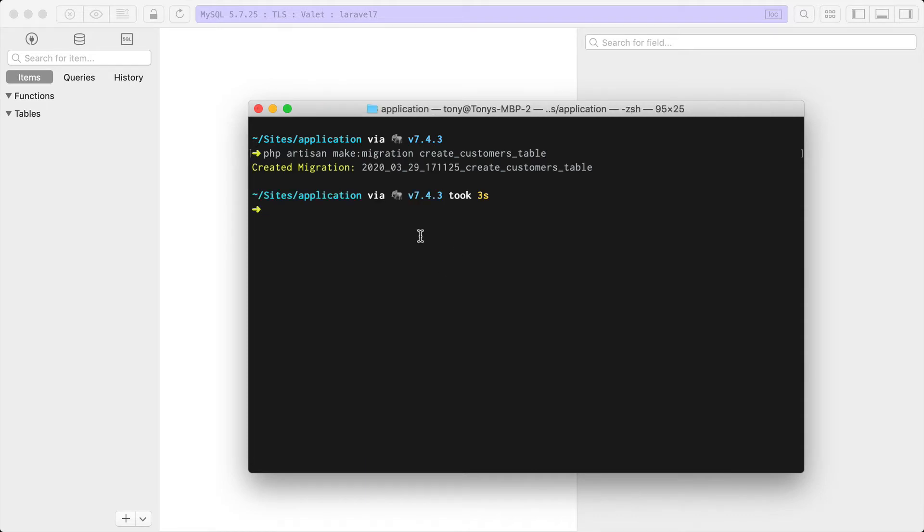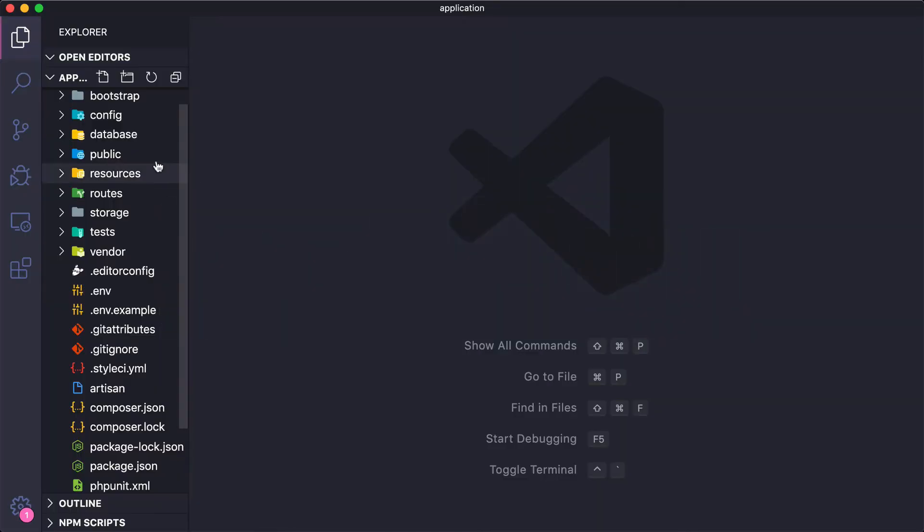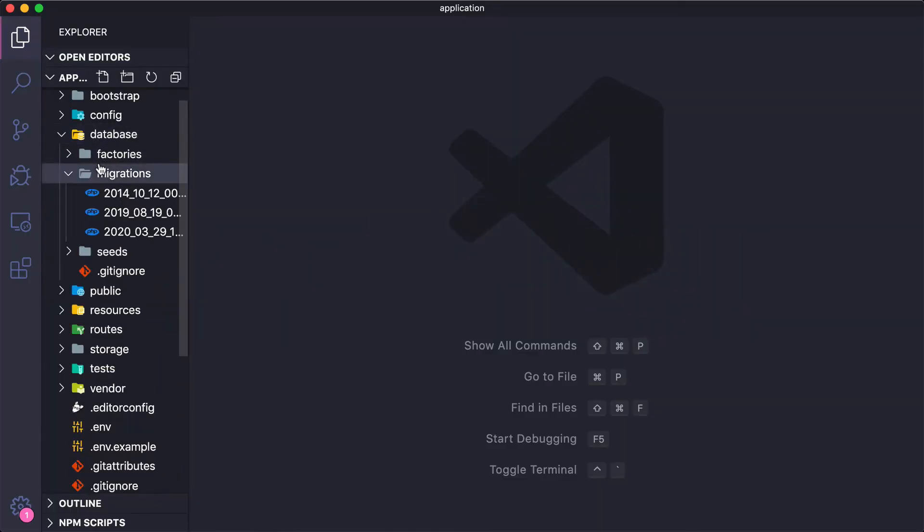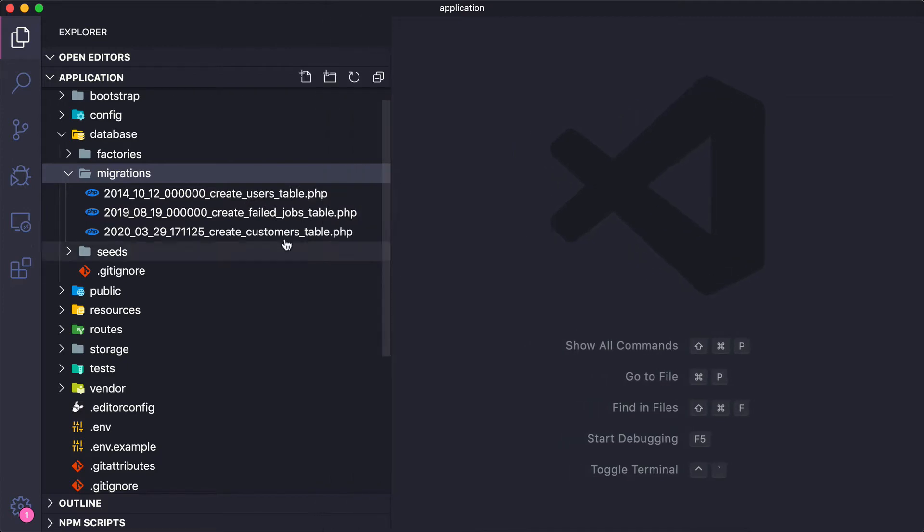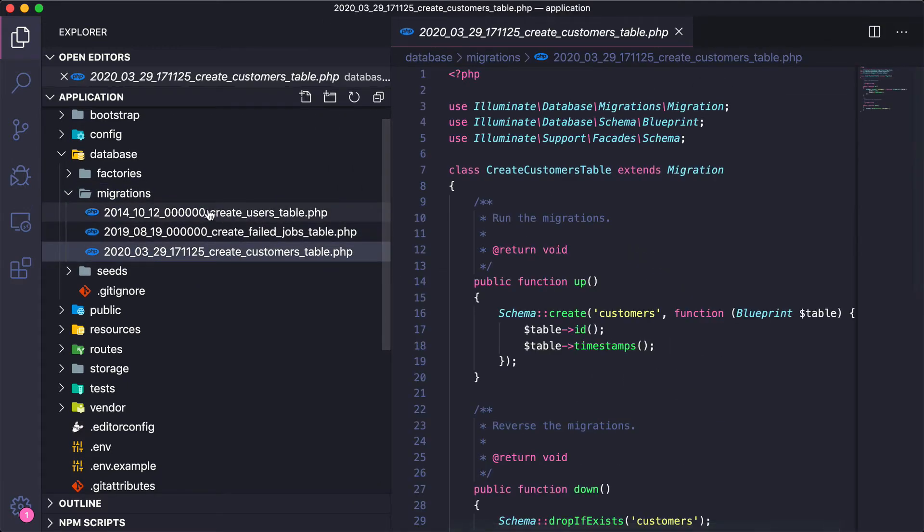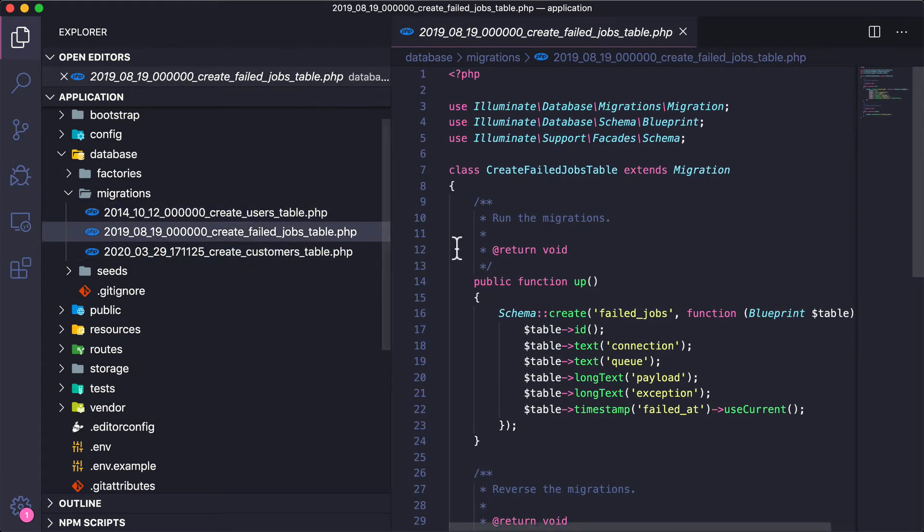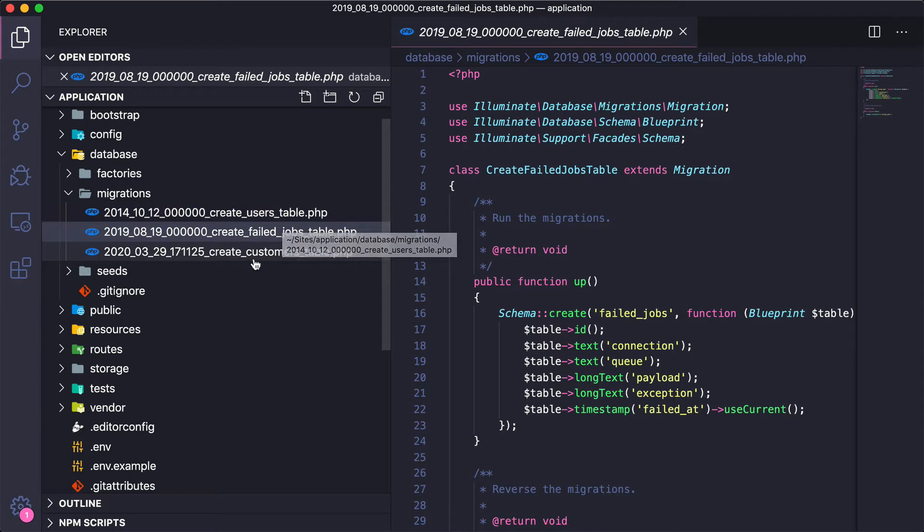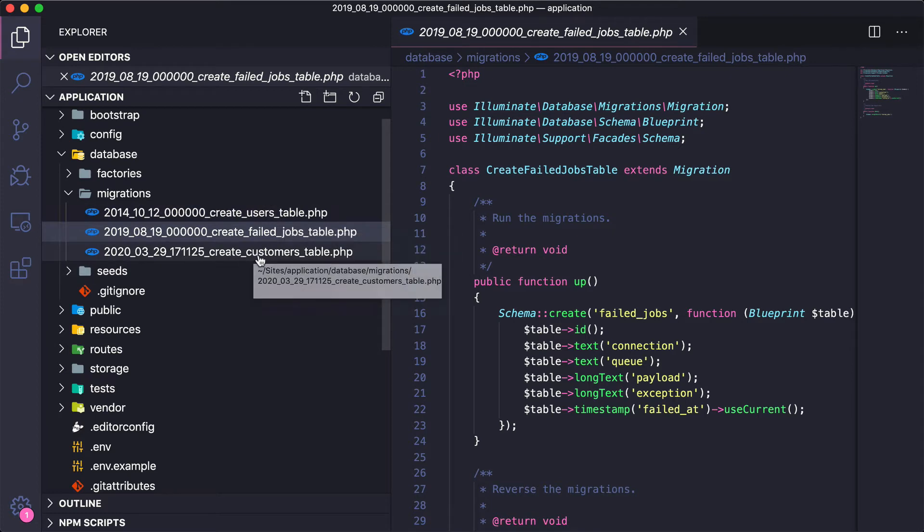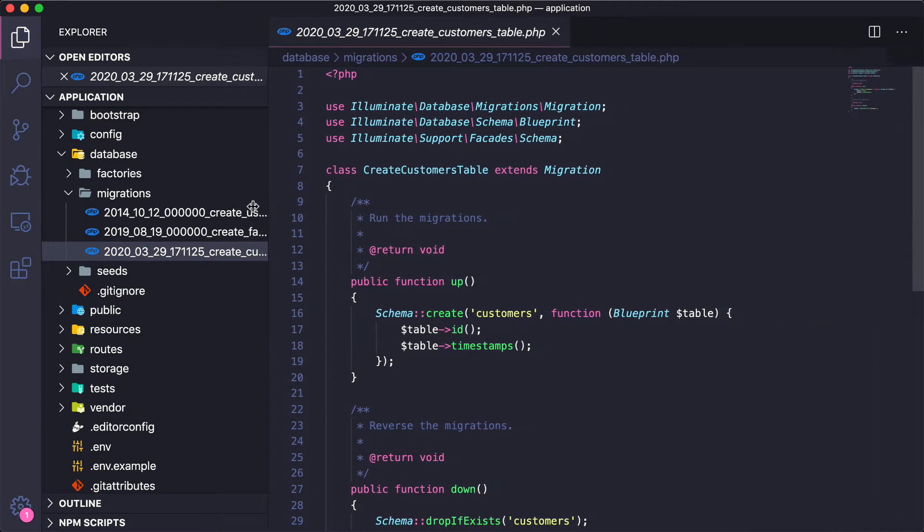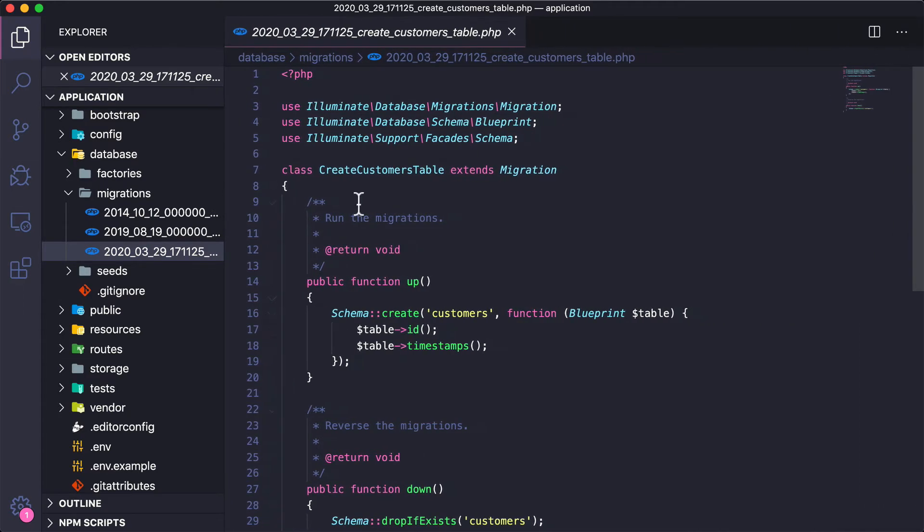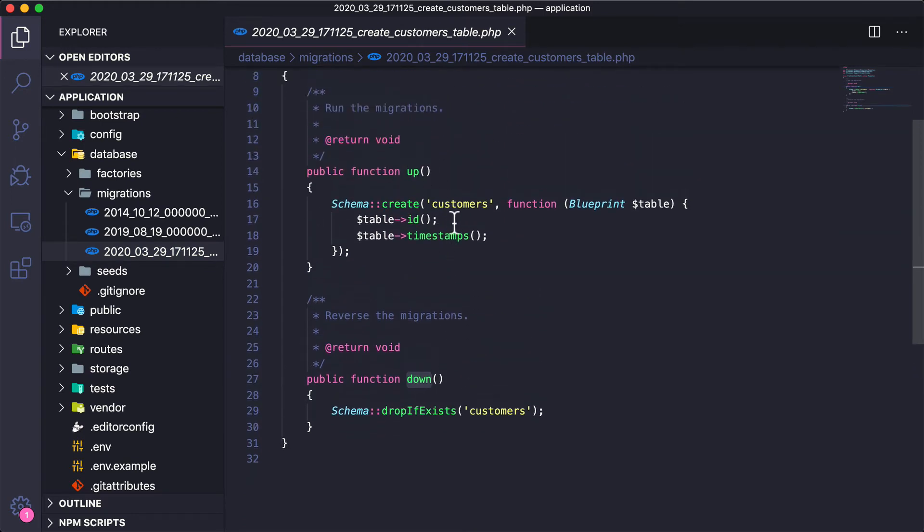You'll see that we created the migration. Now if we go to our code and go to database/migrations, you'll see we have the third file down here, create_customers_table. We do have two other migrations already in here: a users table and a failed jobs table. The create users table we'll use in the next video where we'll show you how to create a full authentication system with Laravel. You can see our new migration right here. Let's analyze this file a little bit.